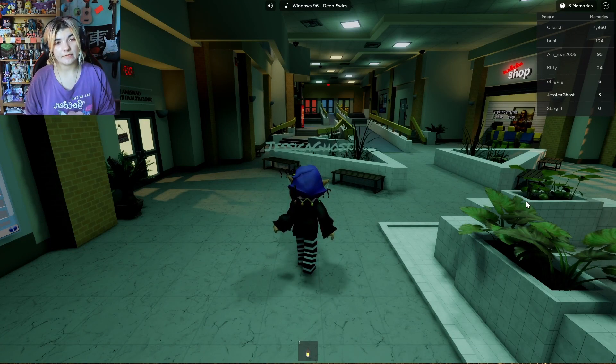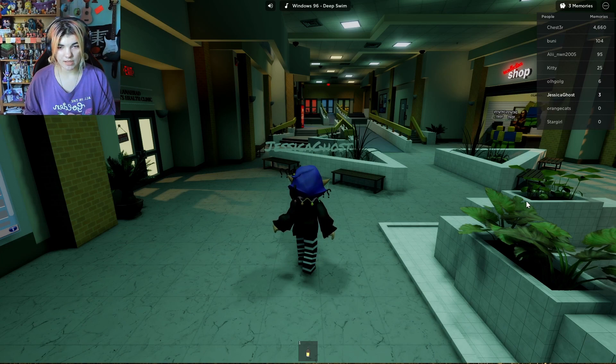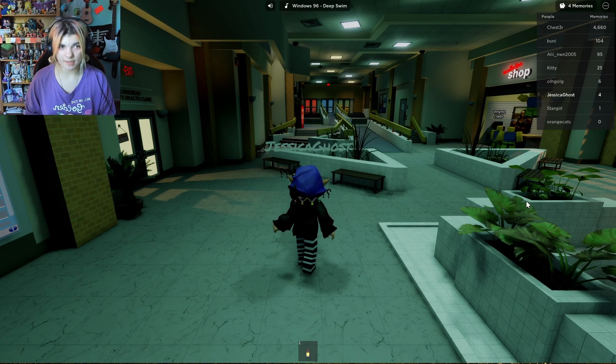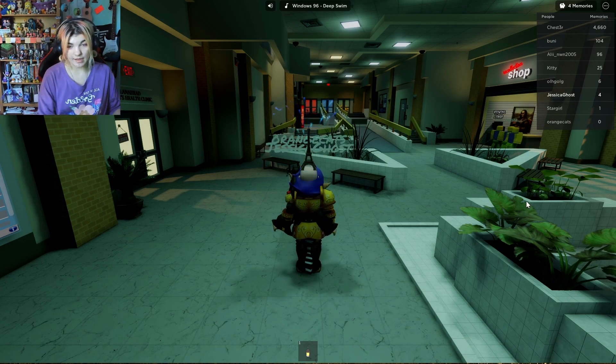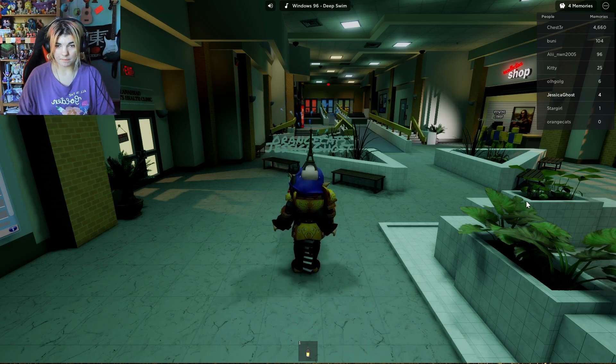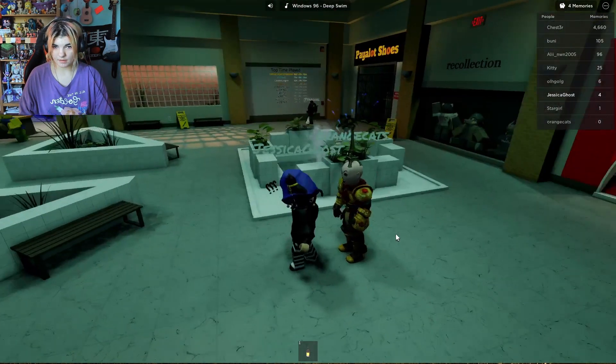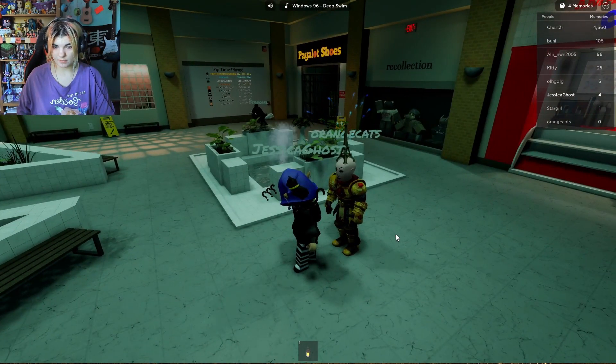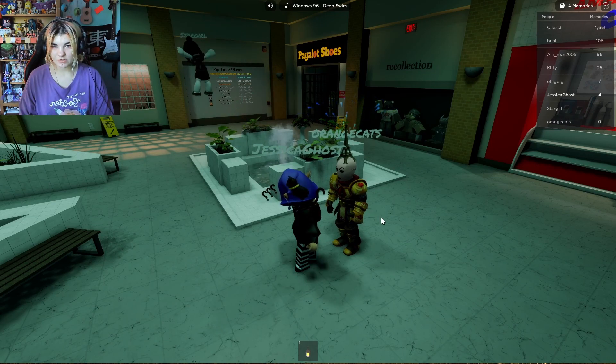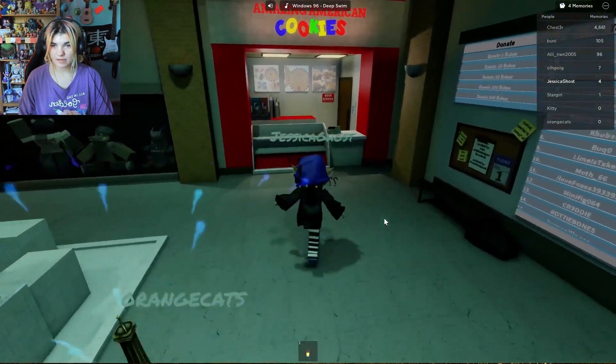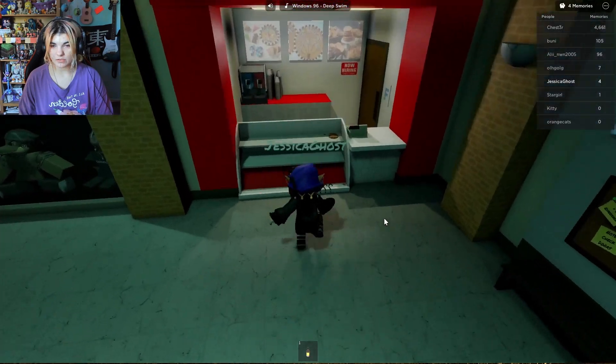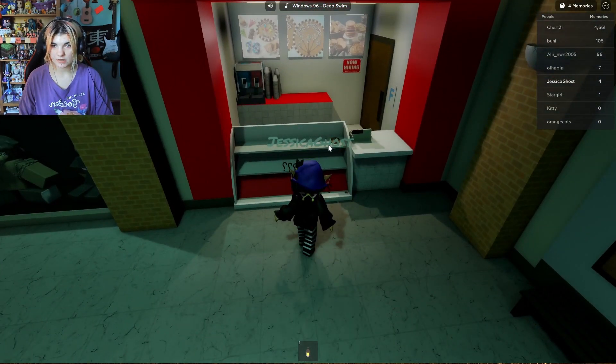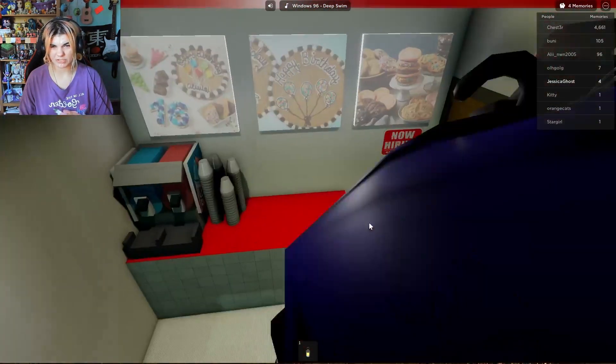Hello everybody, my name is Kiwi, and welcome to a game called Recollection. It's another weird core game. I'm not totally sure what it's about. Amazing American Cookies. Is that what it's called? I thought it was just American Cookies.